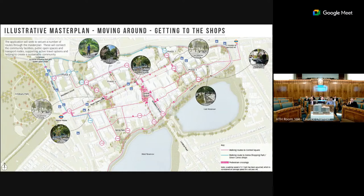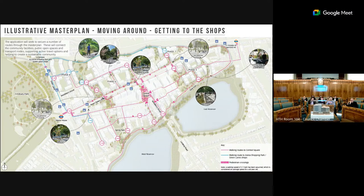One of the things we have looked at carefully with the design committee is walking times. What's on screen is the walking time for an elderly resident, looking at the average walking speed of a 60-year-old and how they would get around the estate to all key locations, considering both direct routes and more pleasurable landscape routes. The outcome is that the estate is not a 15-minute piece of city — it's an eight-minute piece of city. From anywhere within the estate you're able to access Central Square and its facilities, as well as schools, community centres, and sports facilities.